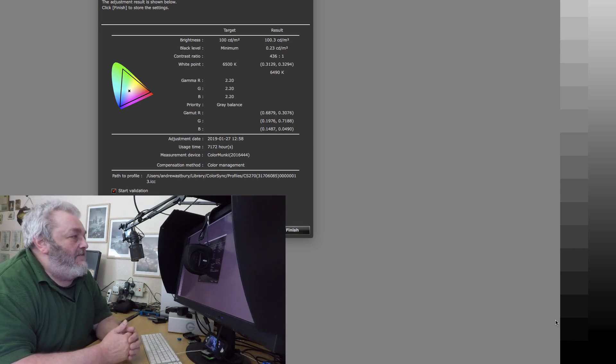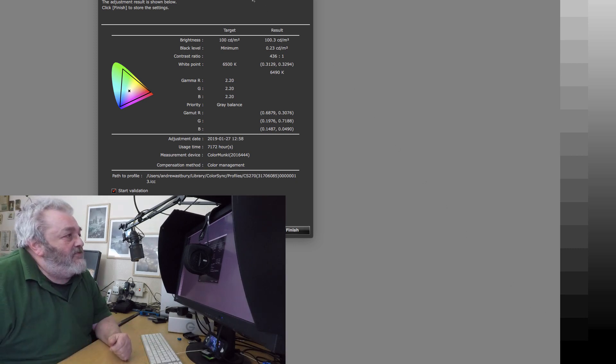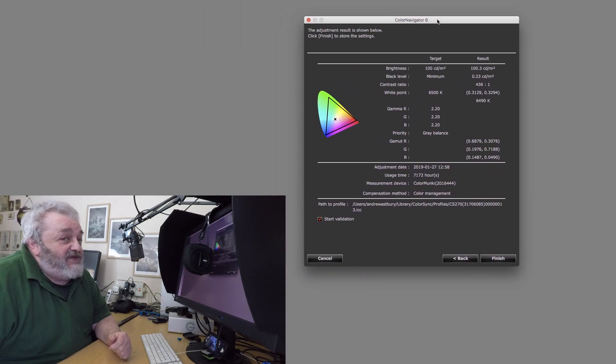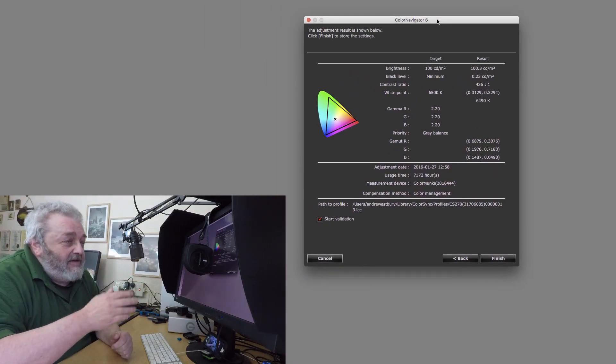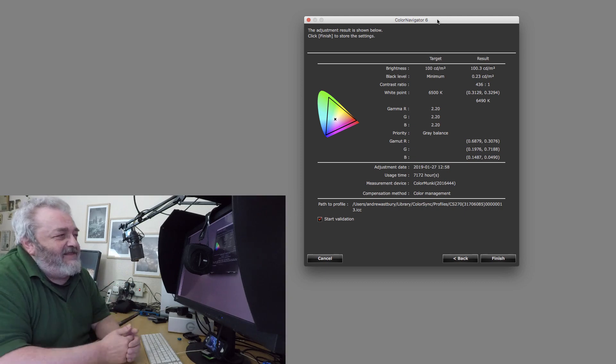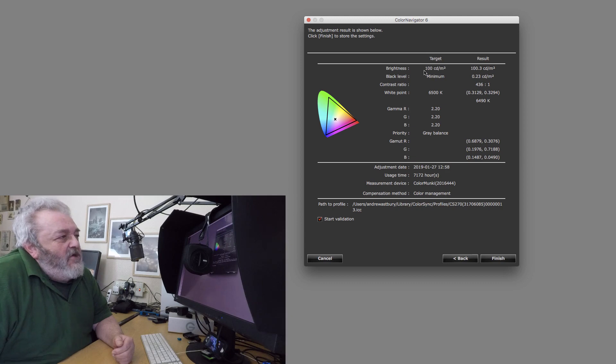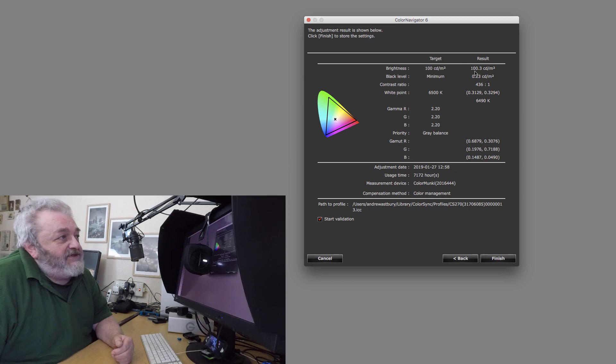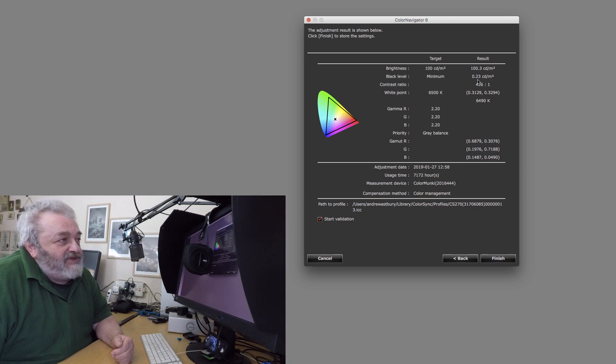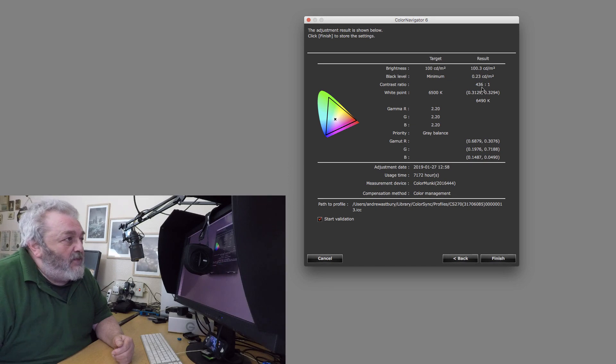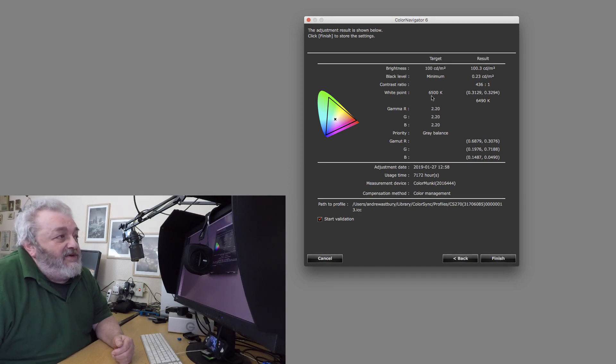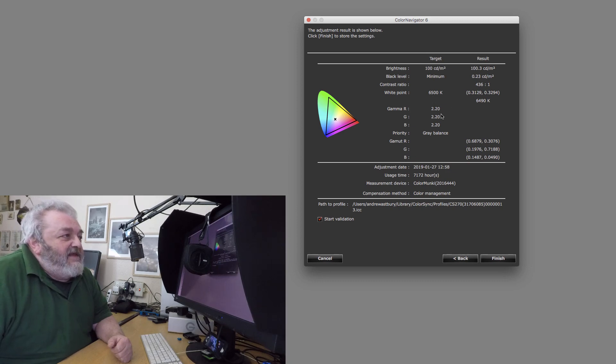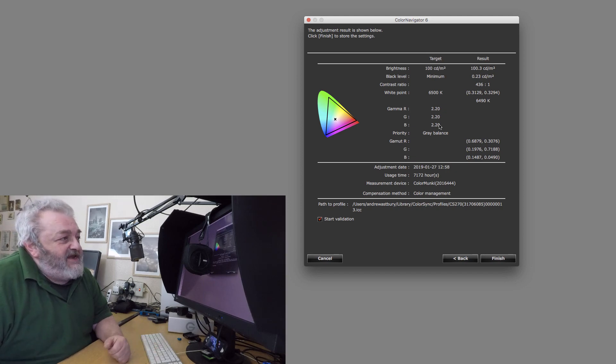That's it, the monitor has been reprofiled. You can see that I wanted to have a target brightness of 100 candelas per square meter and the result is 100.3. My black level is running at 0.23 candelas per square meter with a contrast ratio of 436 to 1. My target white point was 6500K and I'm now running at 6490. Red, green and blue gammas are at 2.2 on target.